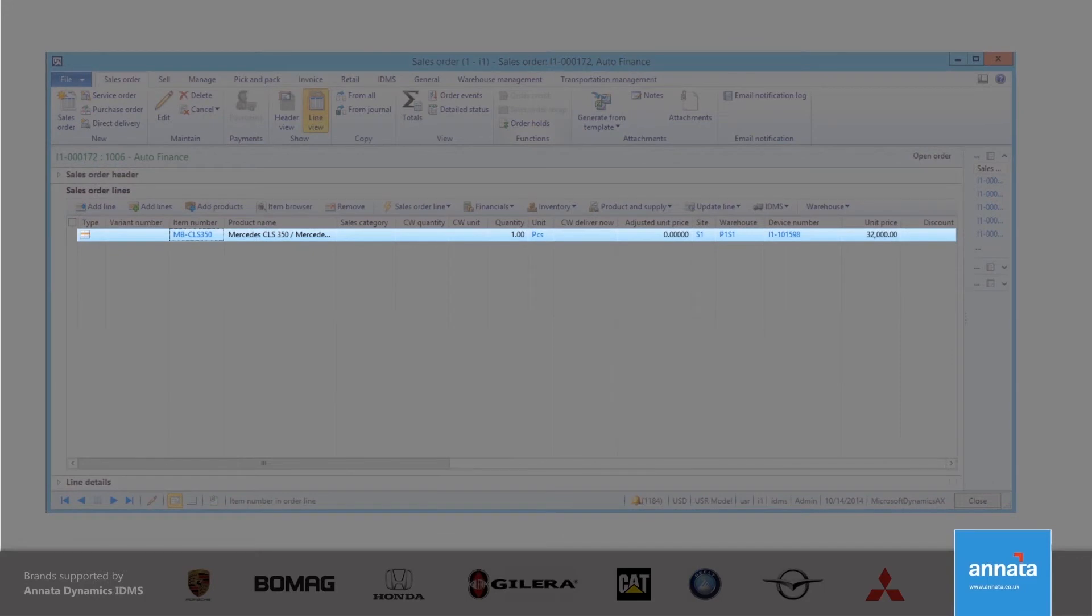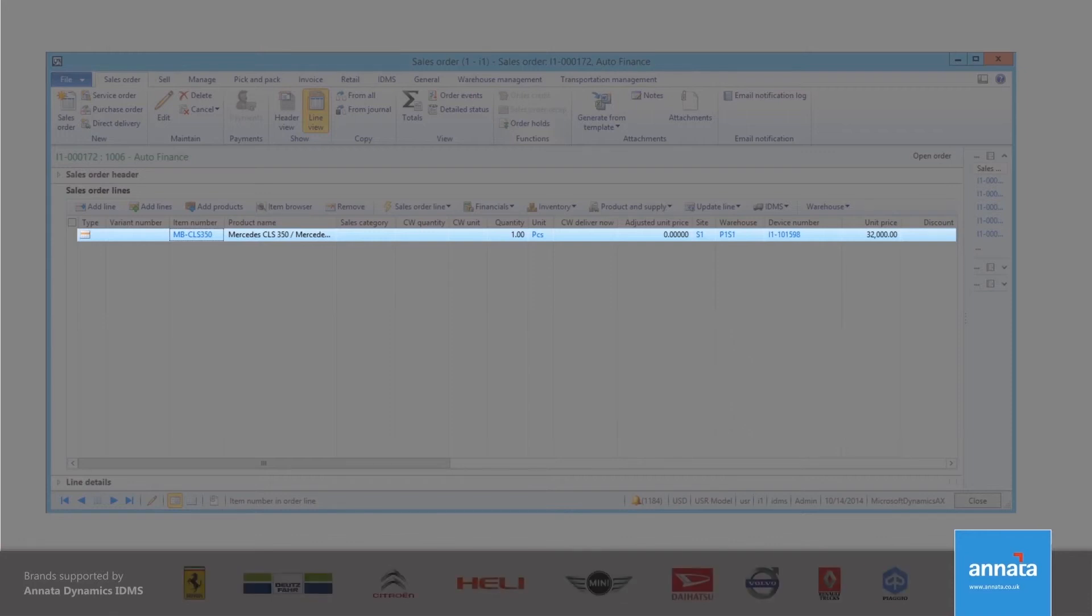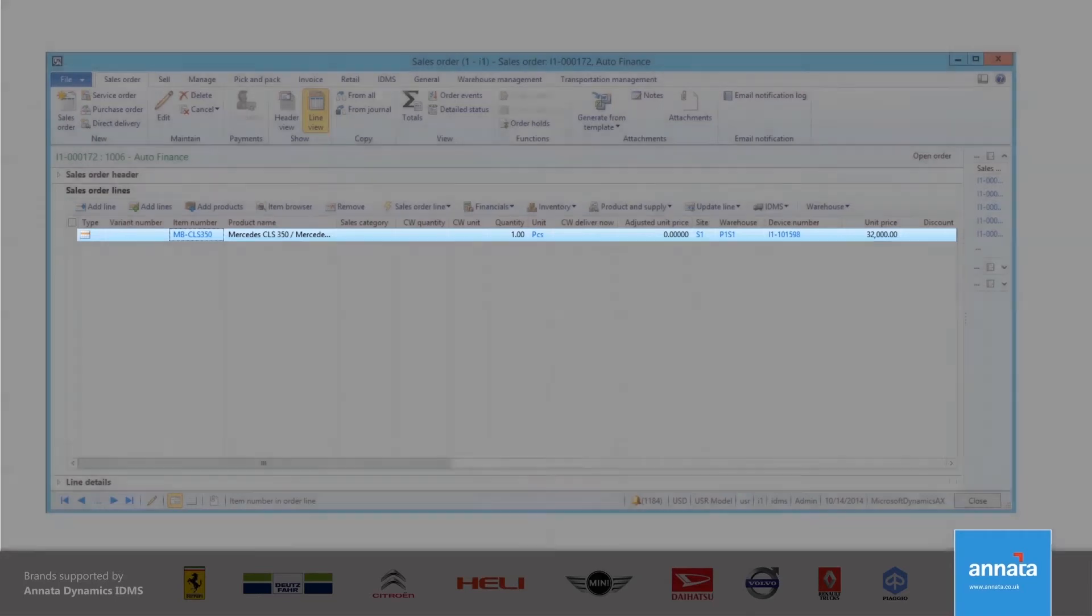This will include steps such as confirmation, delivery, and invoicing. I can also record the payments that I have received from the customer.